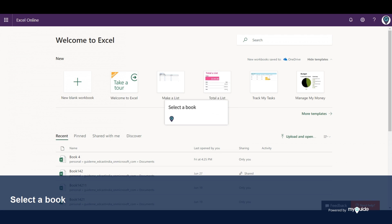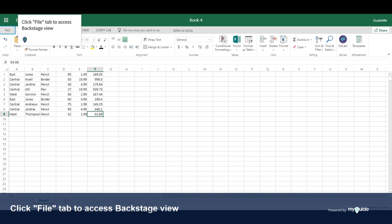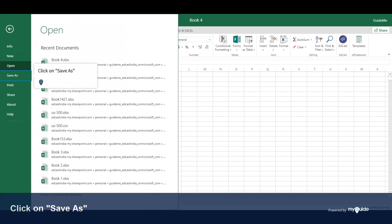Select a workbook. Click the File tab to access Backstage View. Click on Save As.